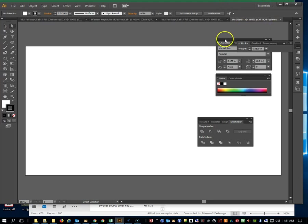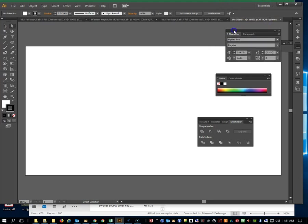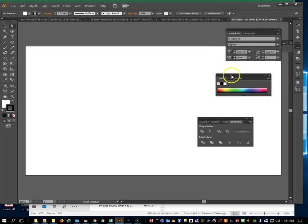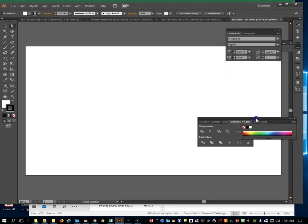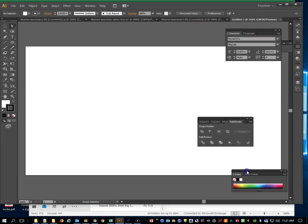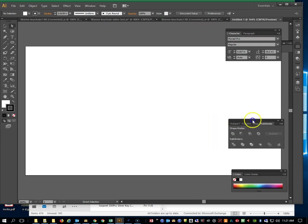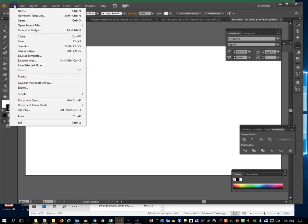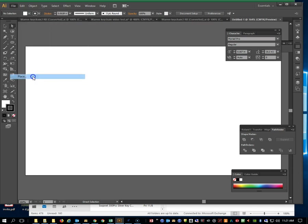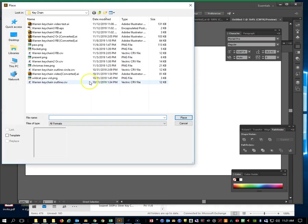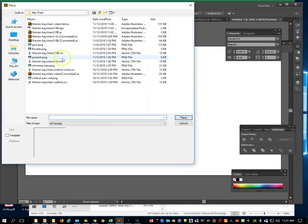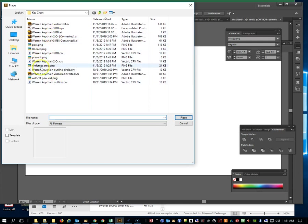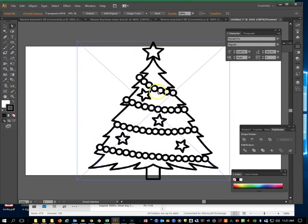Alright, so here we are in Illustrator. I'm moving stuff around to give you a space here. The first thing we're going to do is trace a bitmap on an existing piece of clip art. I'm going to use the place command to put it in there because it's only going to be in there temporarily anyway. I'm going to place that Christmas tree PNG, so there it is.